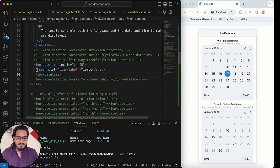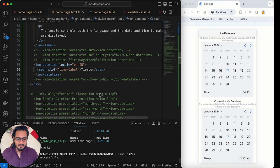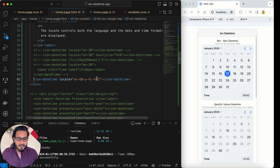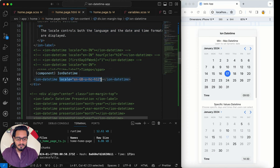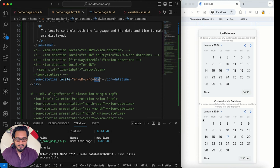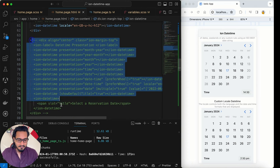You can also change the time label heading using a span with slot='time-label'. Additionally, to set the hour cycle without a full locale string, use the locale value directly — for example 'en-GB-u-hc-h12' sets English (Great Britain) with a 12-hour cycle. This is another way to control the hour cycle display.